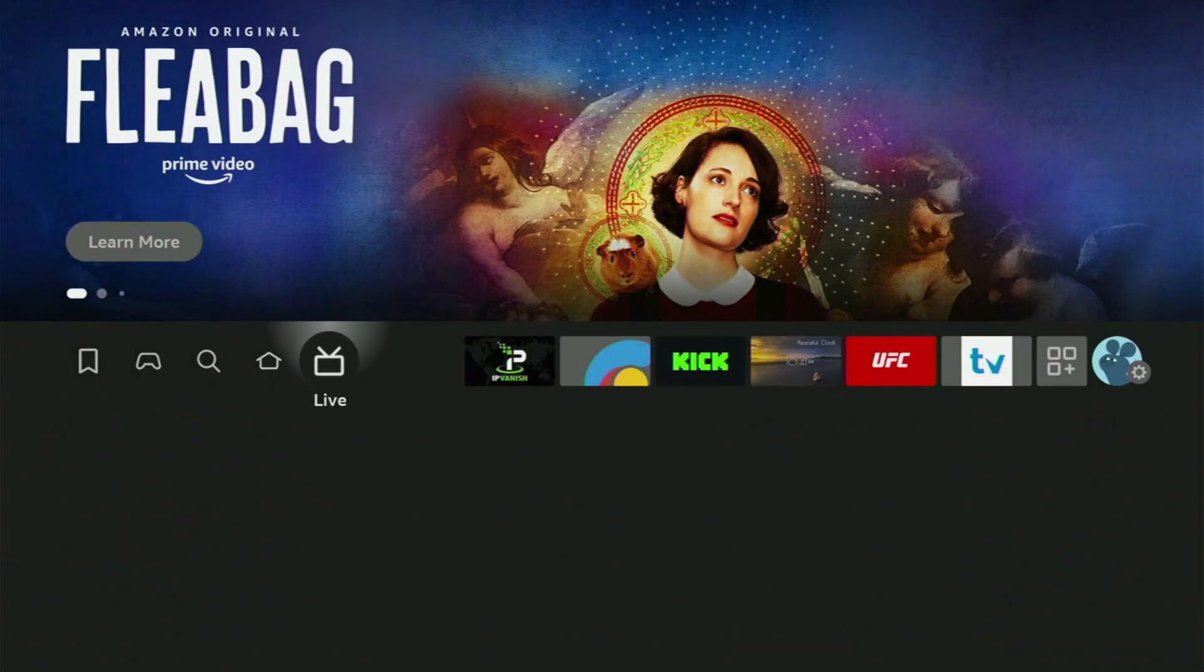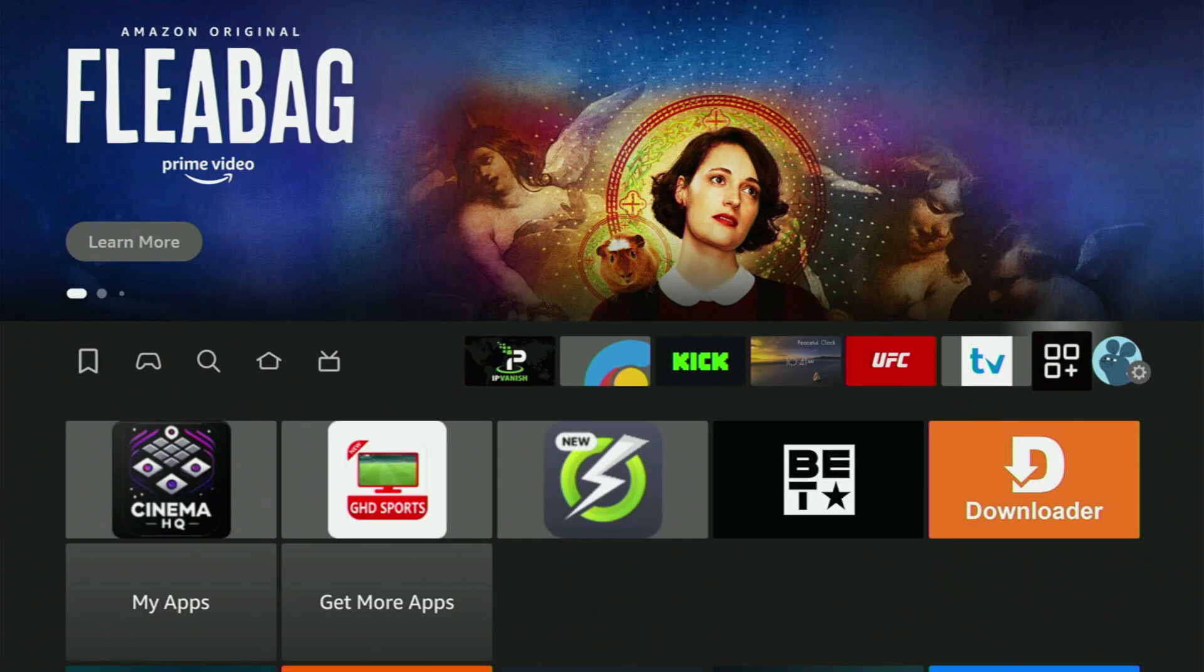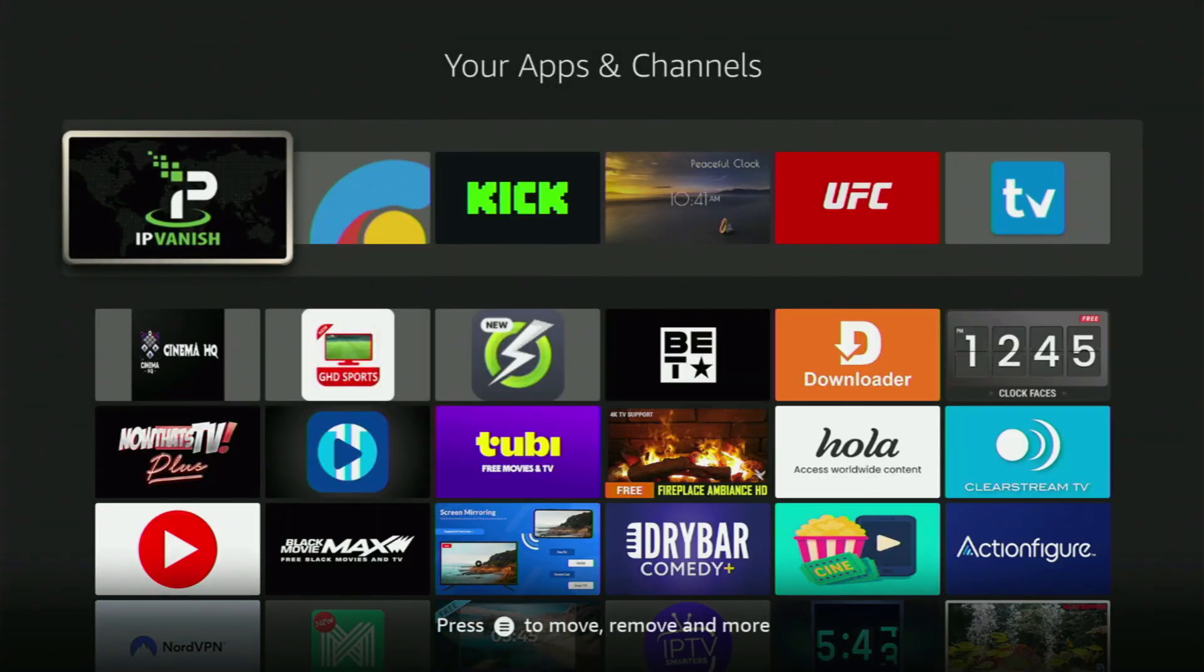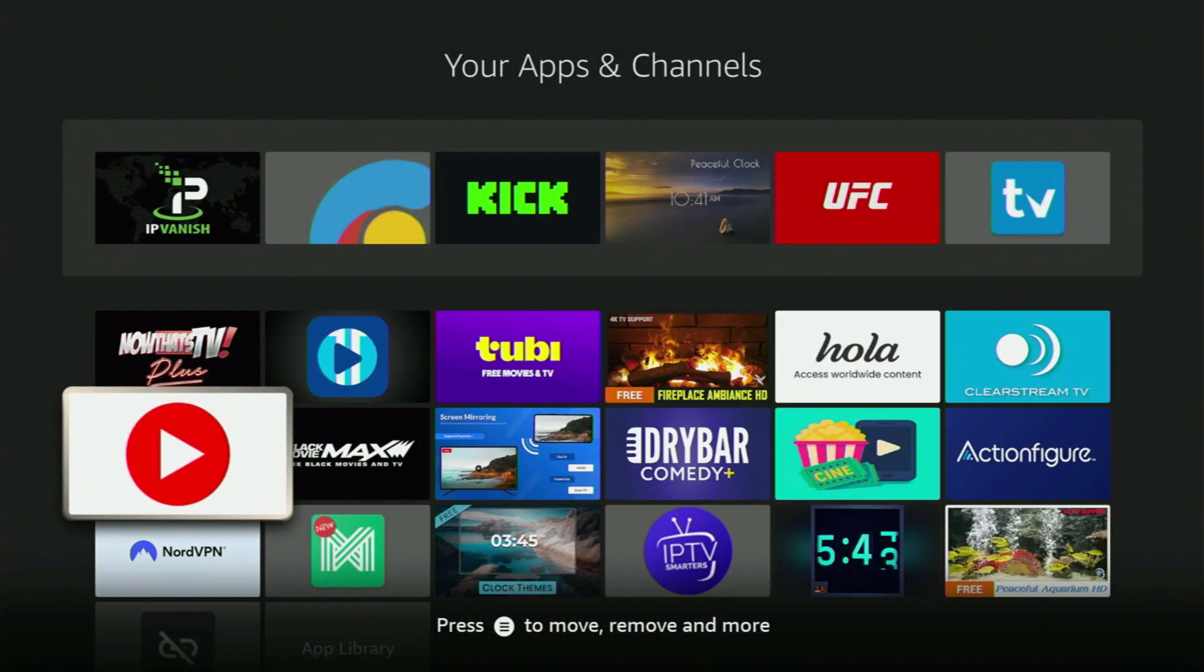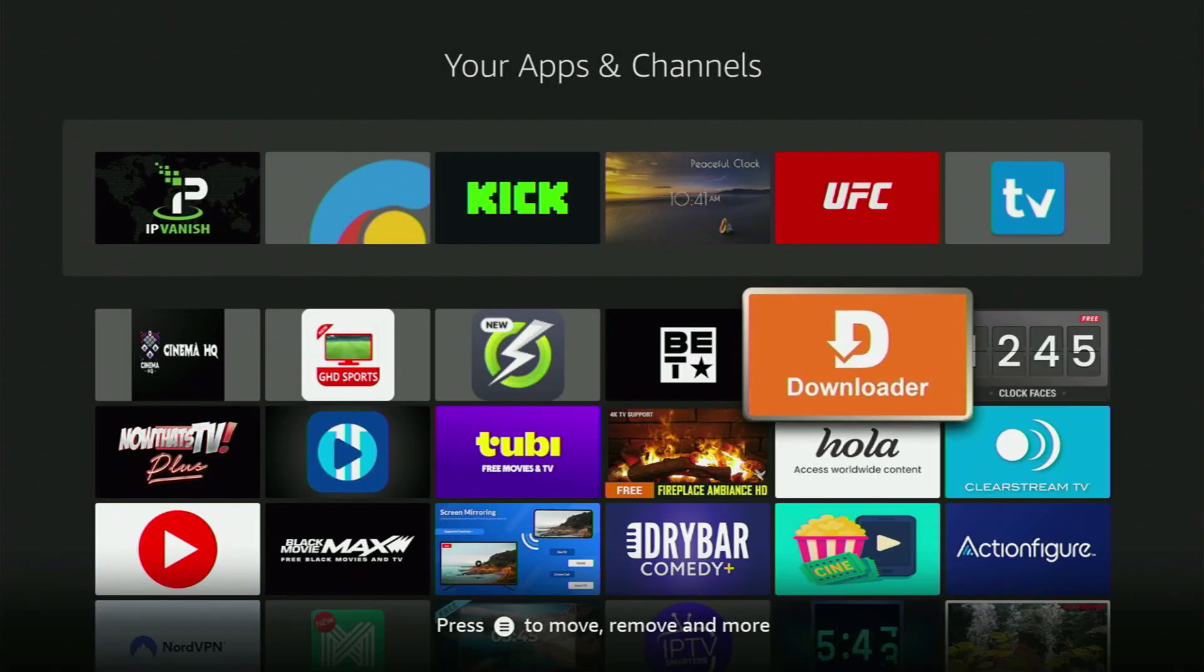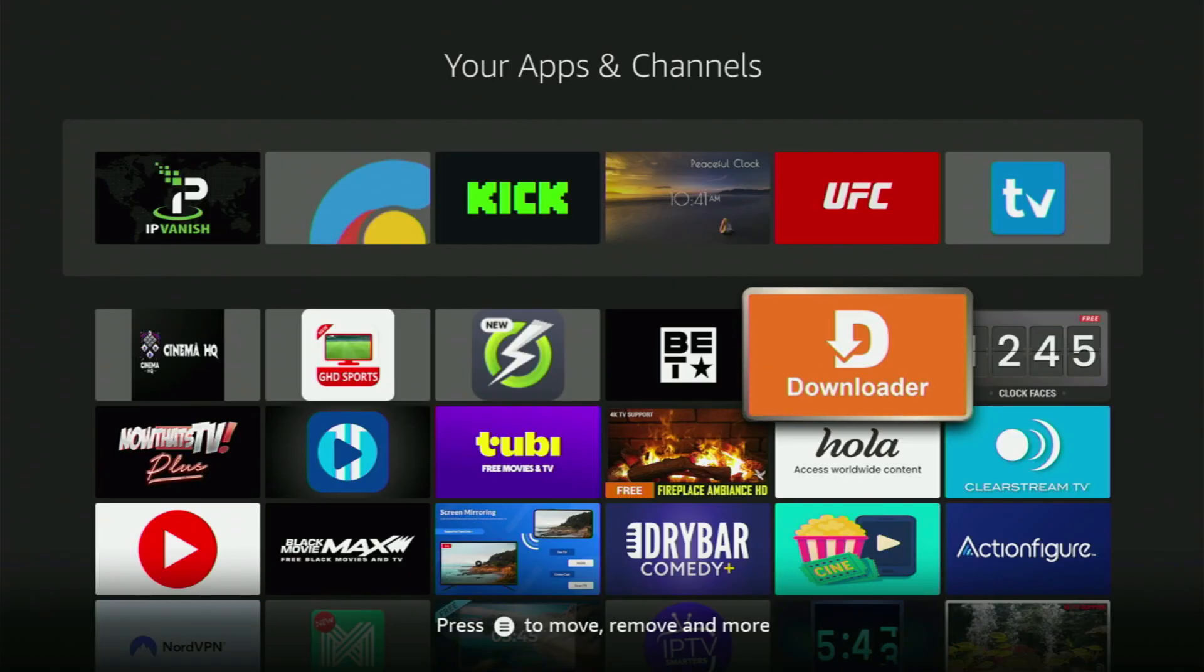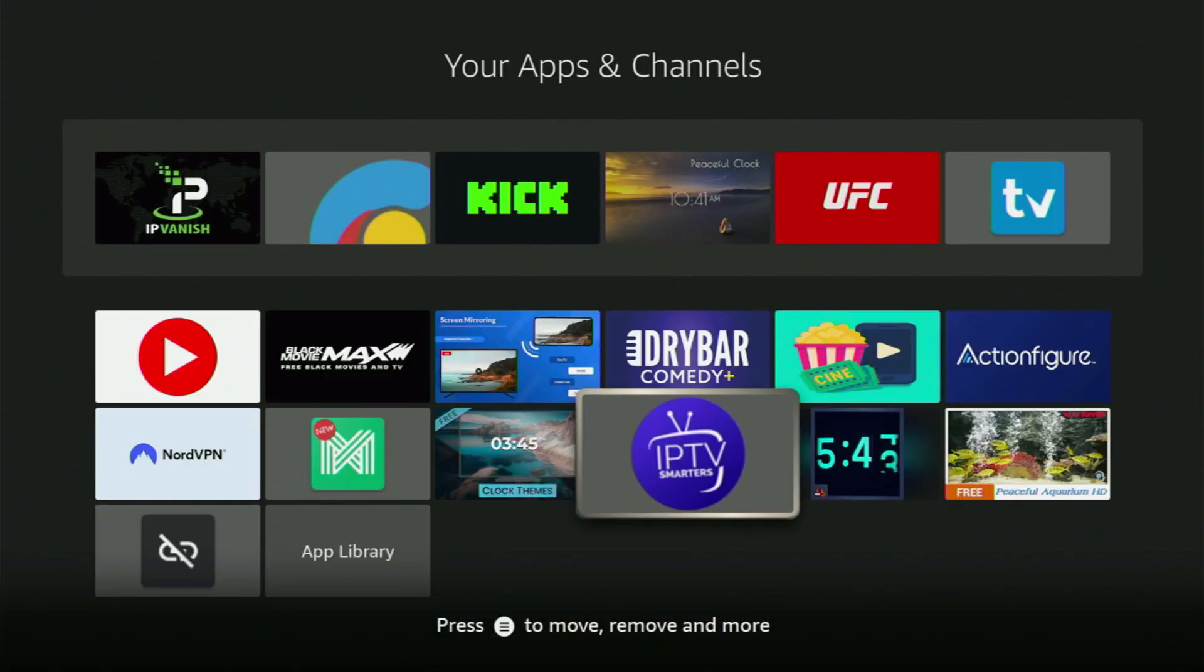Now we just go back to a list of apps on your device. Open it. And here's the downloader which we got. But before actually using downloader, there is one more thing which I always recommend doing. And it's, of course, connecting to a VPN.